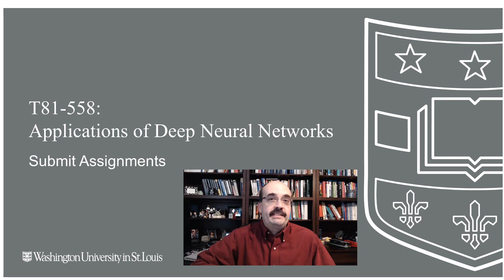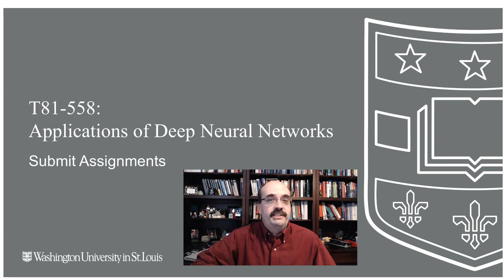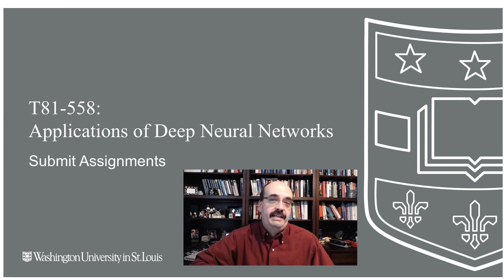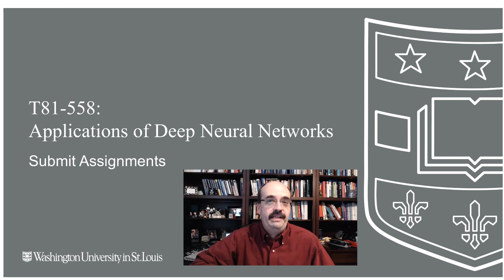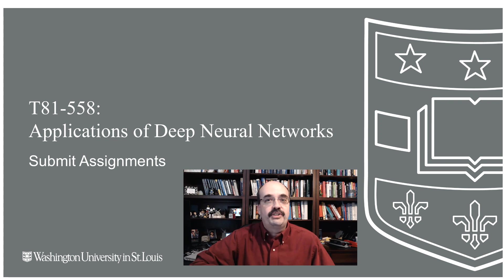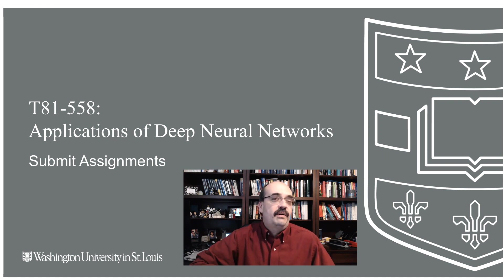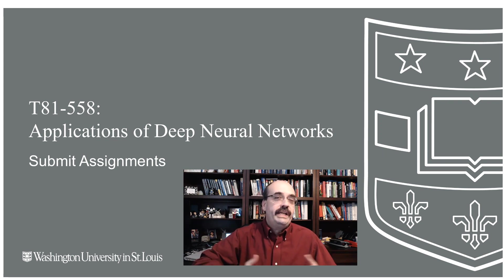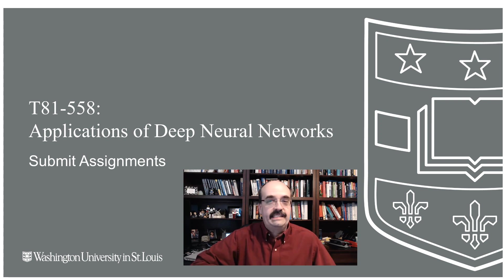I send out these API keys to Washington University students. If you're enrolled in my class, you should have gotten an API key from me. If you did not, please contact me and I will send you one. Usually I send these all out about a week before class starts.